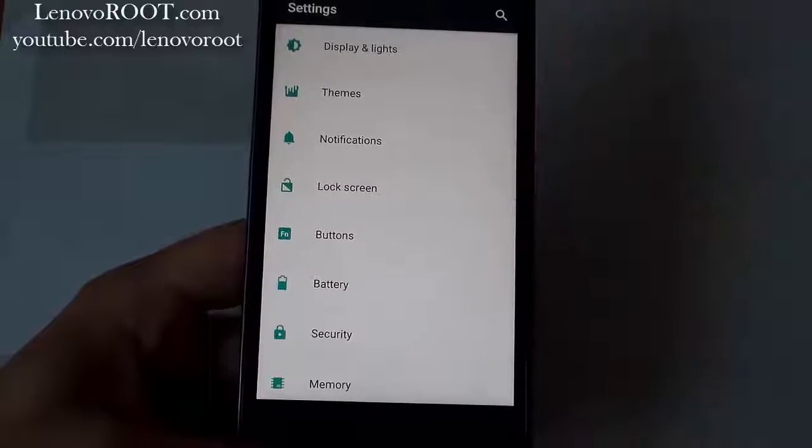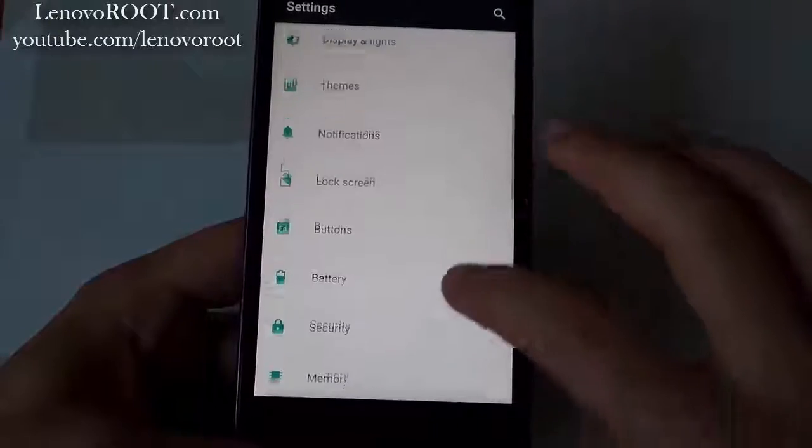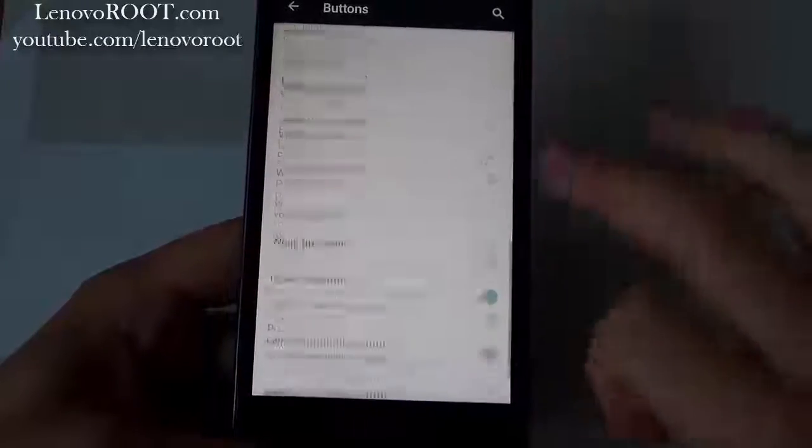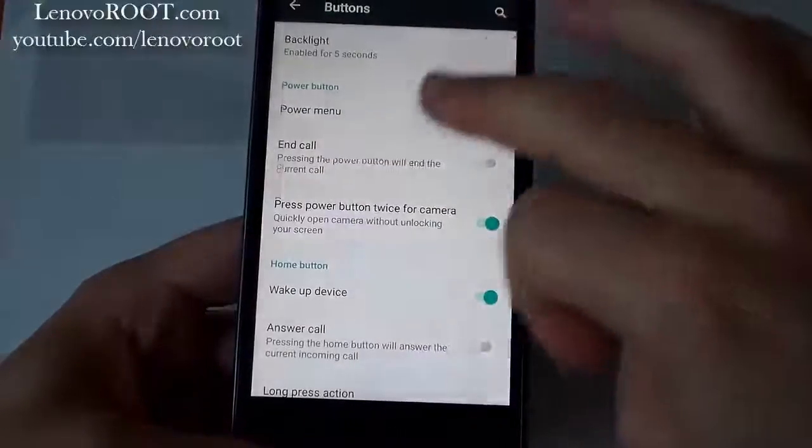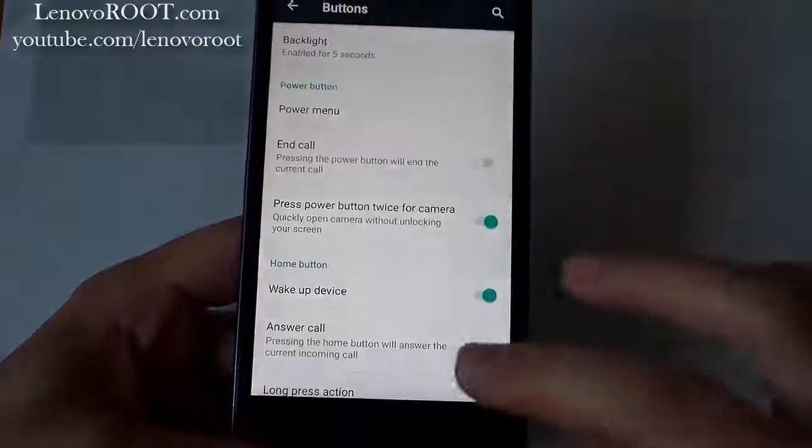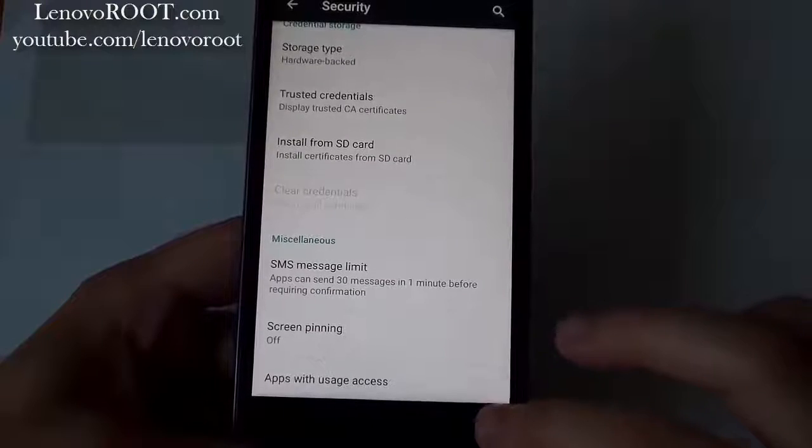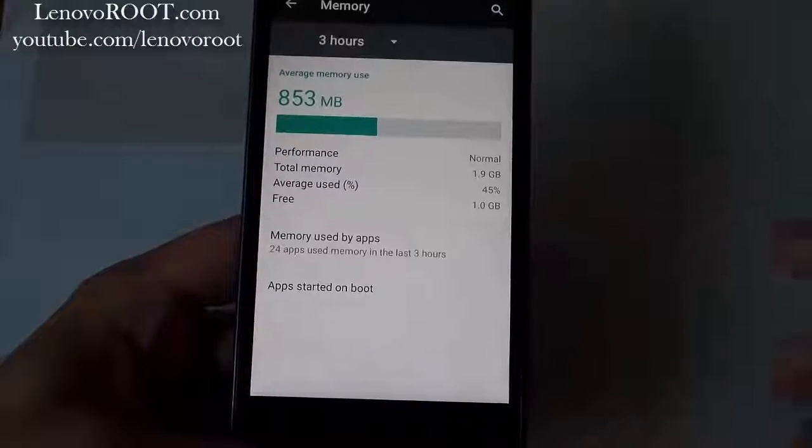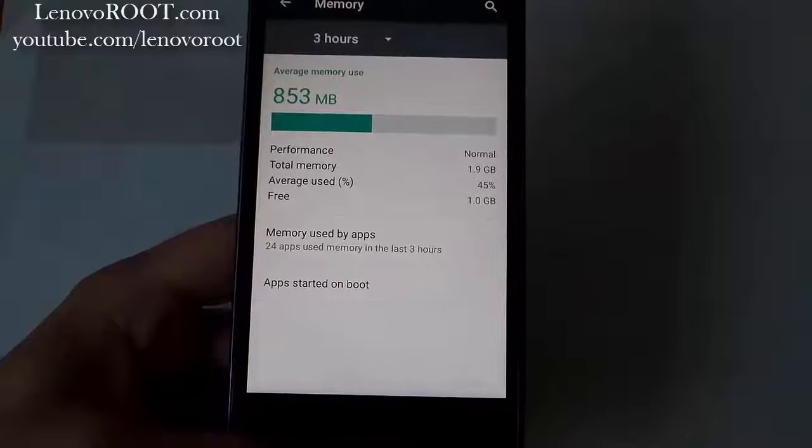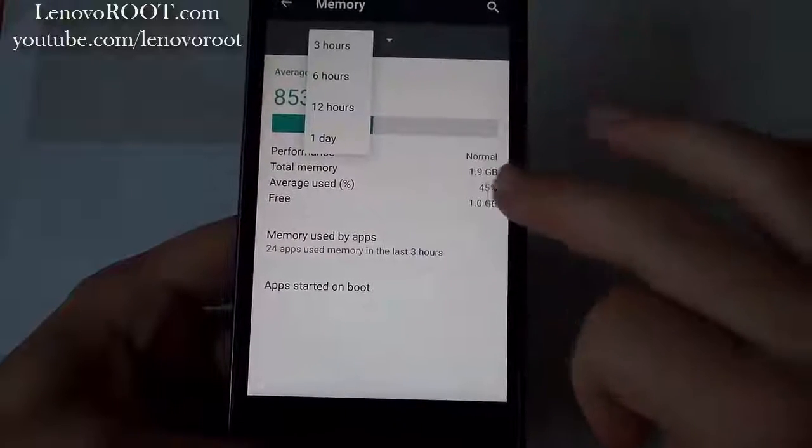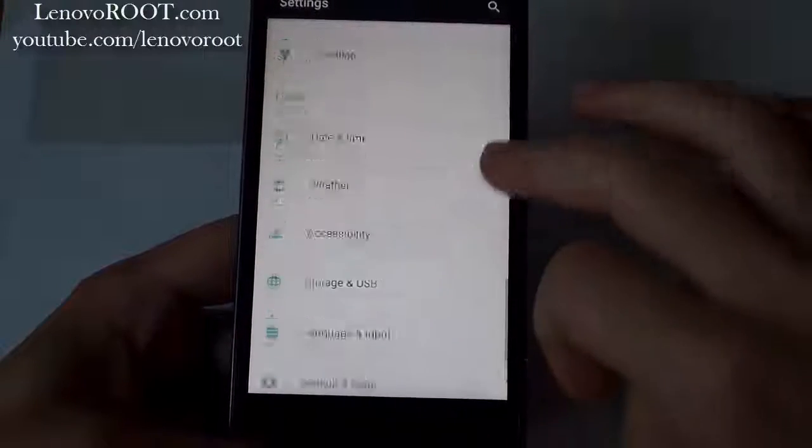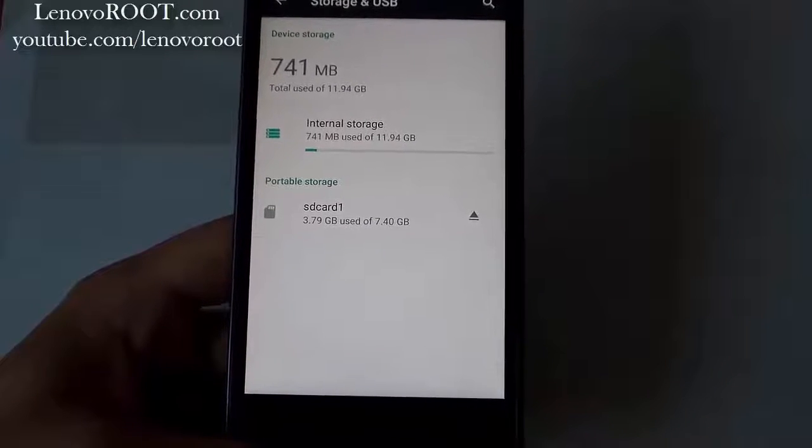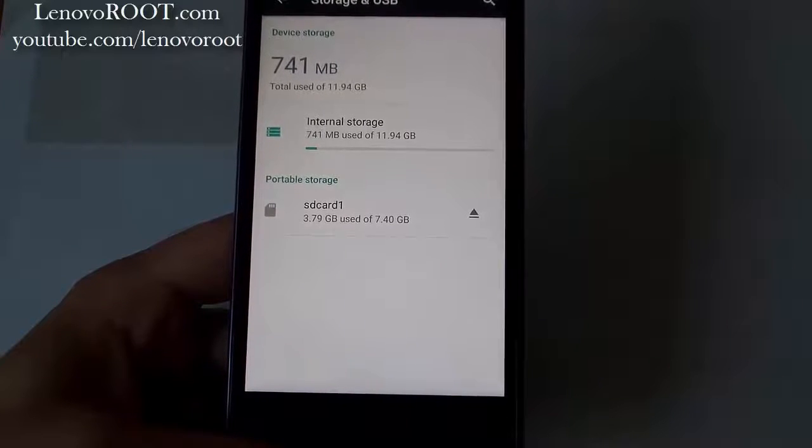As you can see it's very smooth, CyanogenMod 13.0.2. One gigabyte free memory, that's cool. How much storage we have? Wow, total used is 741 megabytes.